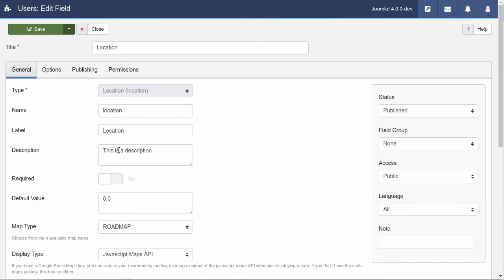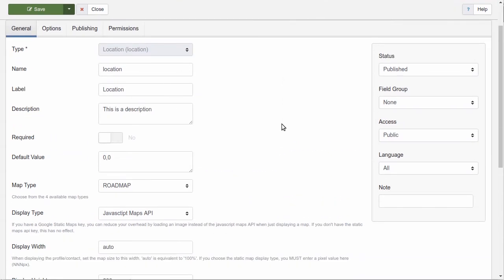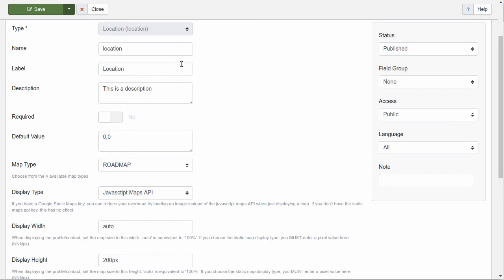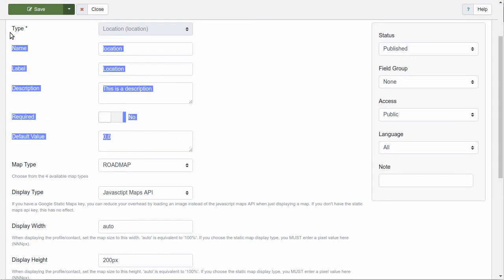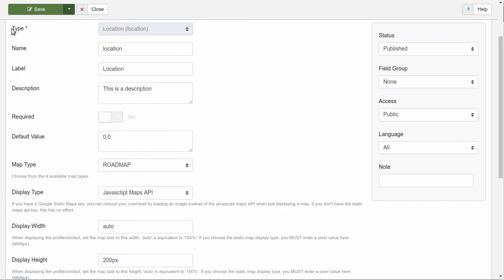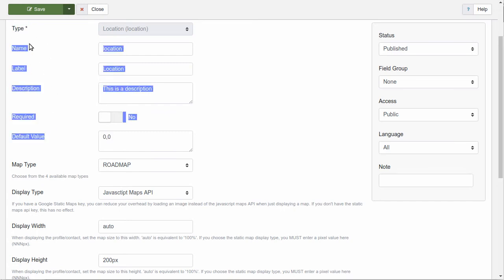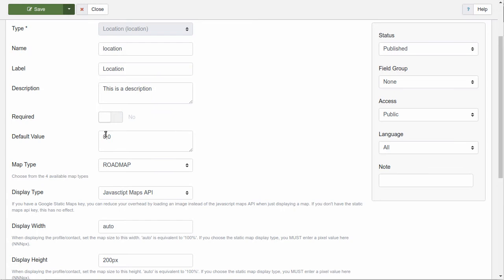The top half here is the standard information about the plugin setup. These are standard fields you'll see with any plugin: name, label, description, required, default value. The default value is latitude and longitude in decimal format, comma-separated, no spaces. So, if you want the map to default to a specific location upon the first visit, then you can enter that here.